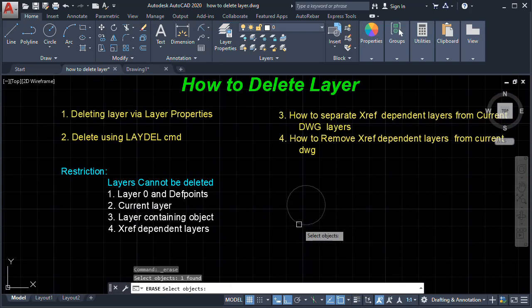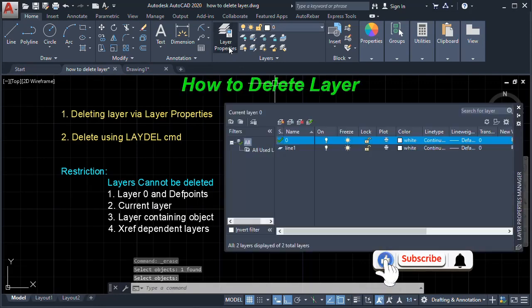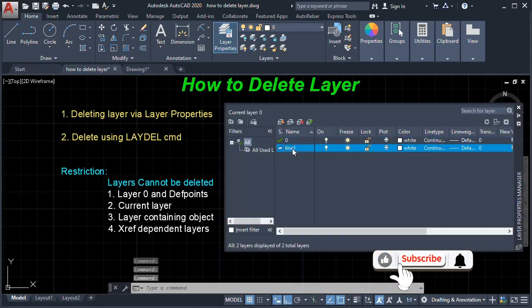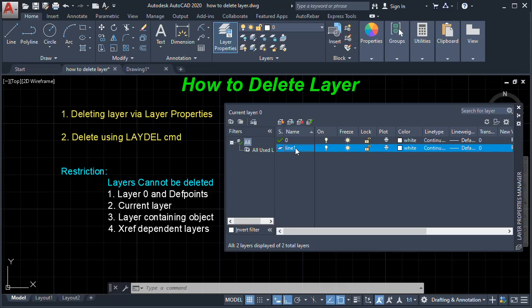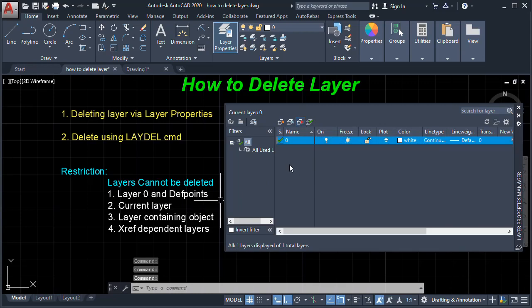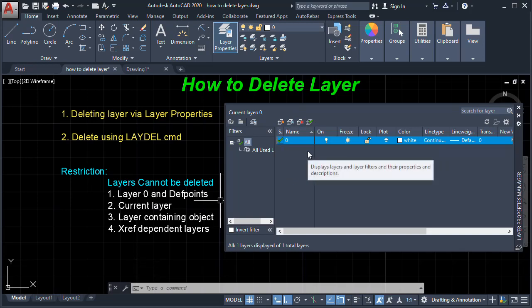So if we want to delete this layer, we first have to delete the object. We'll use the Erase command, select the object, and press Enter. Now Line One has no object and is not the current layer, so it can be deleted. We select Delete Layer, and the Line One layer has now been deleted.